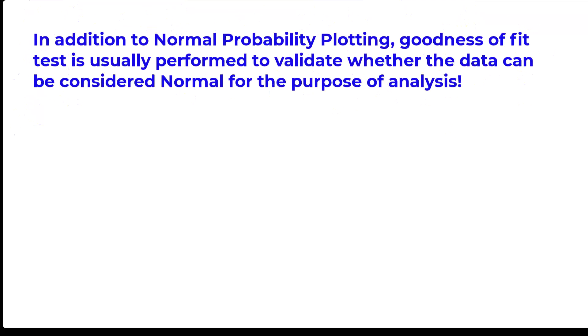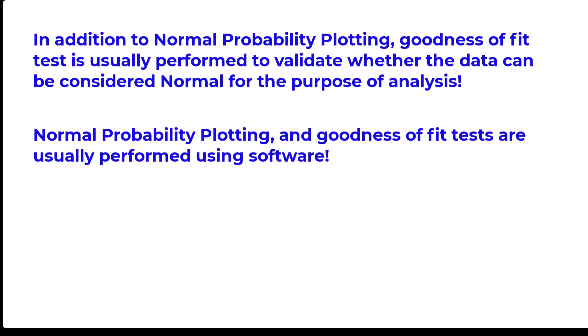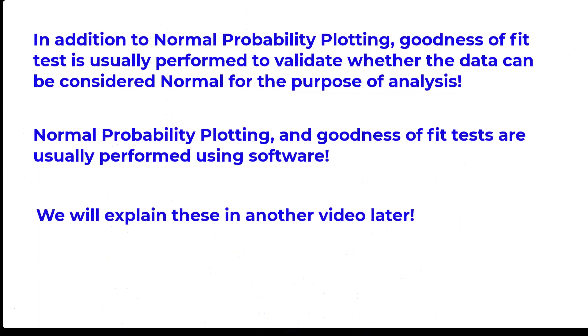In addition to normal probability plotting, goodness of fit test is usually performed to validate whether the data can be considered normal for the purpose of analysis. Normal probability plotting and goodness of fit tests are usually performed using software. We will explain these in another video later.